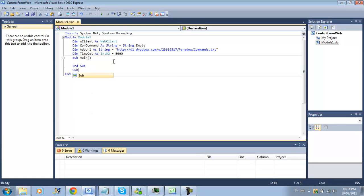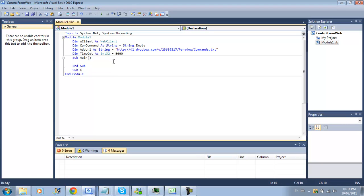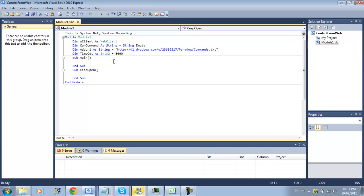Next thing we're going to have to do is create a sub or a keep open sub. Sub keep open and do loop.